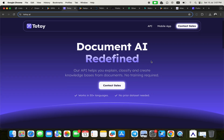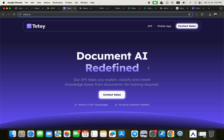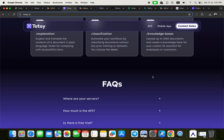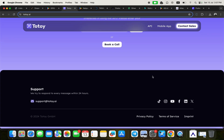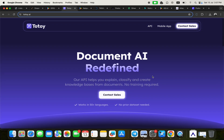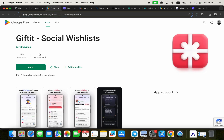The eighth application is Totoy — a document AI application. Their API helps you explain, classify, and create knowledge bases from documents with no training required. This is an AI application built entirely without coding using FlutterFlow as the main no-code instrument.